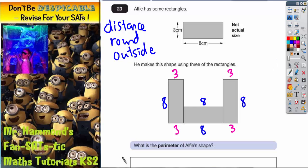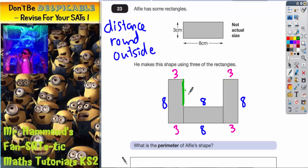Now what we can't do is just assume that's the whole outside of the shape. We've got several threes and eights around the perimeter, but what we don't have yet is that distance here and we don't have that distance over there.